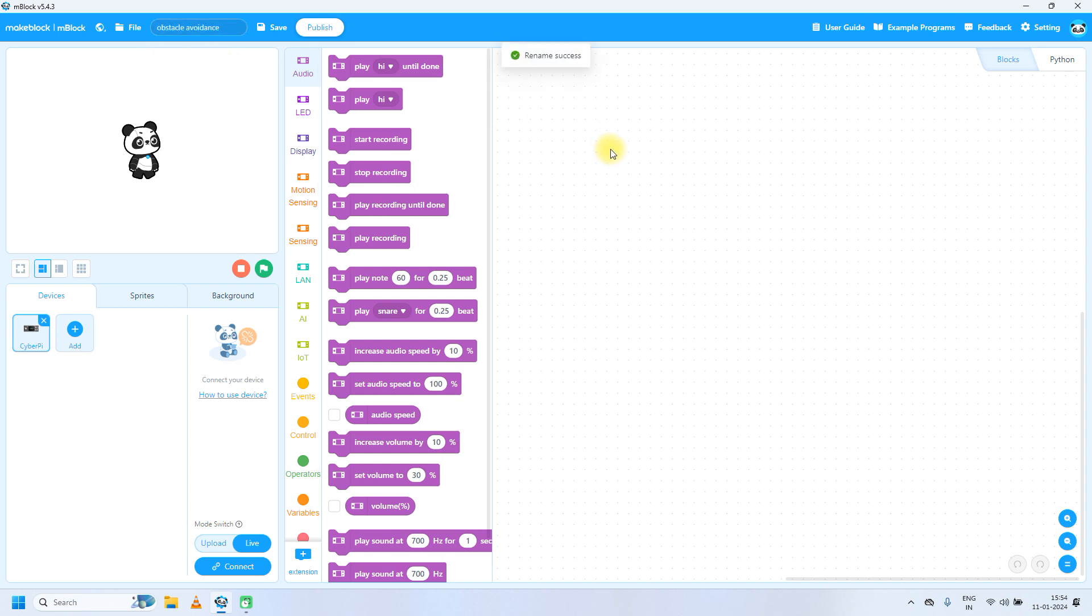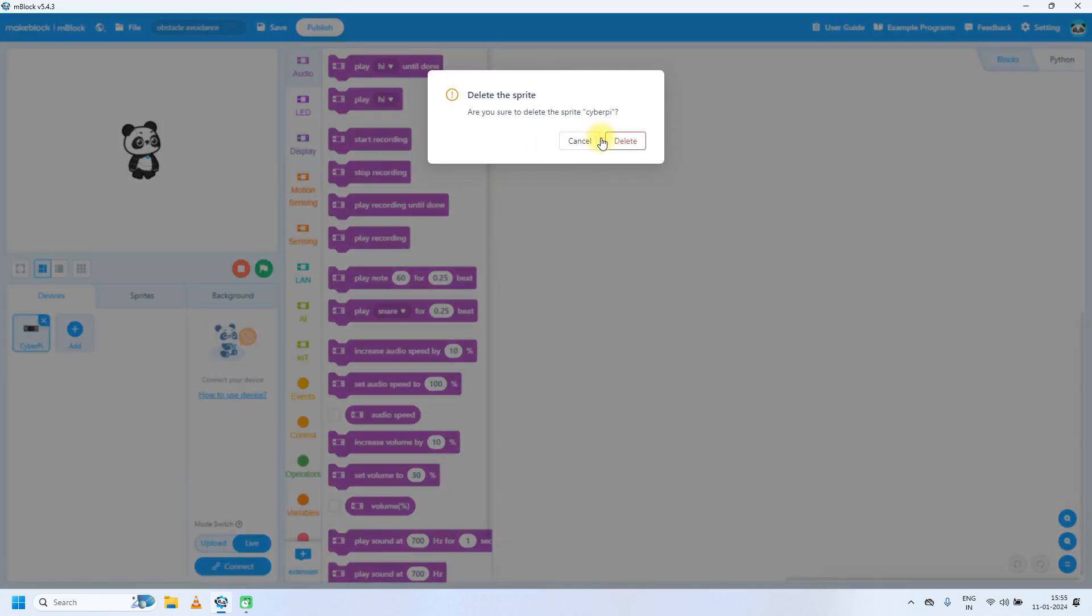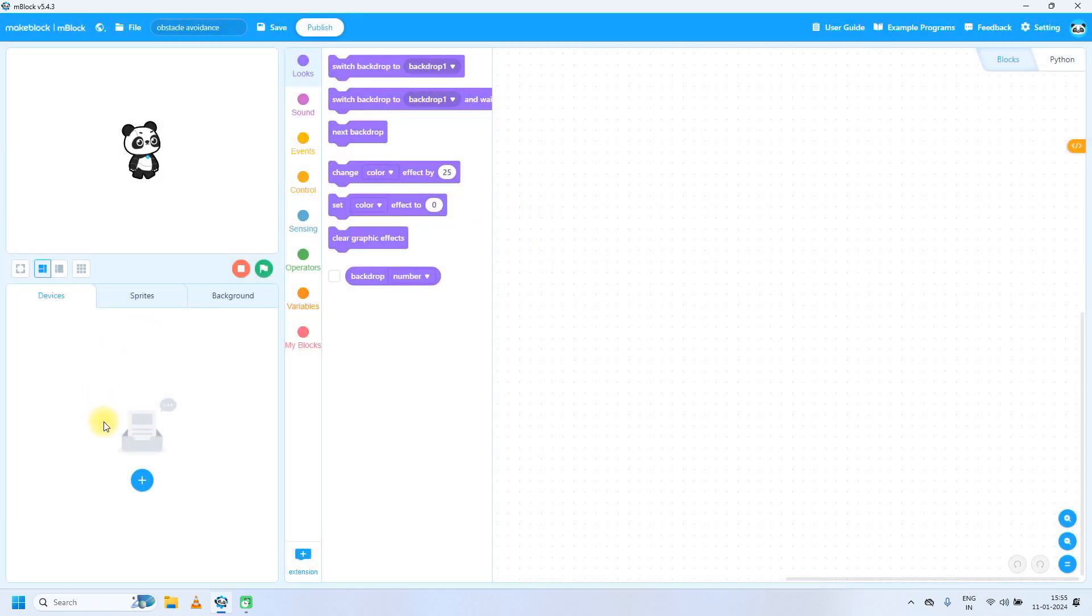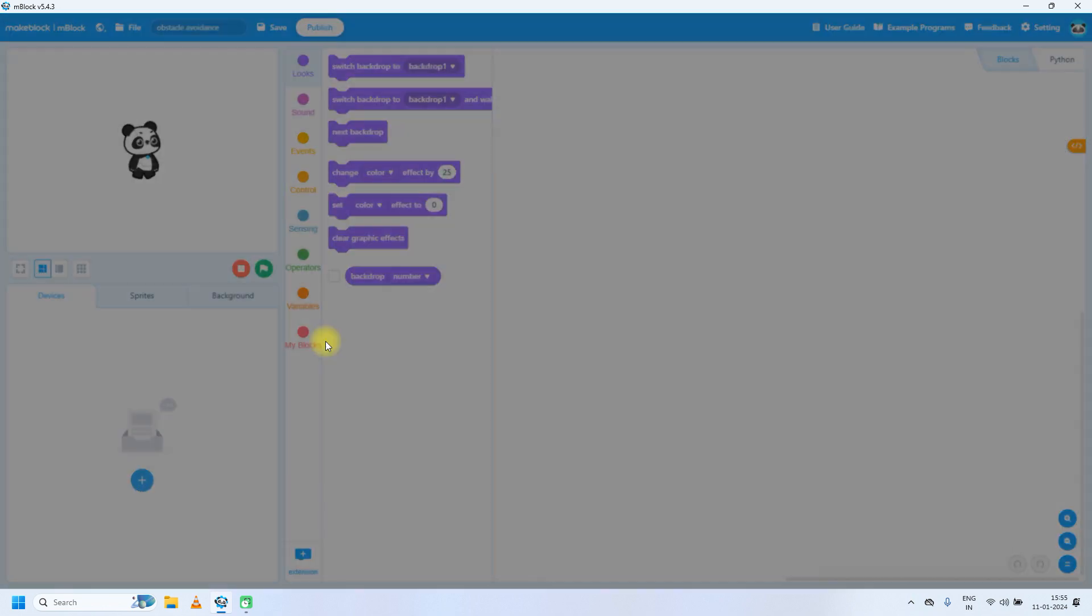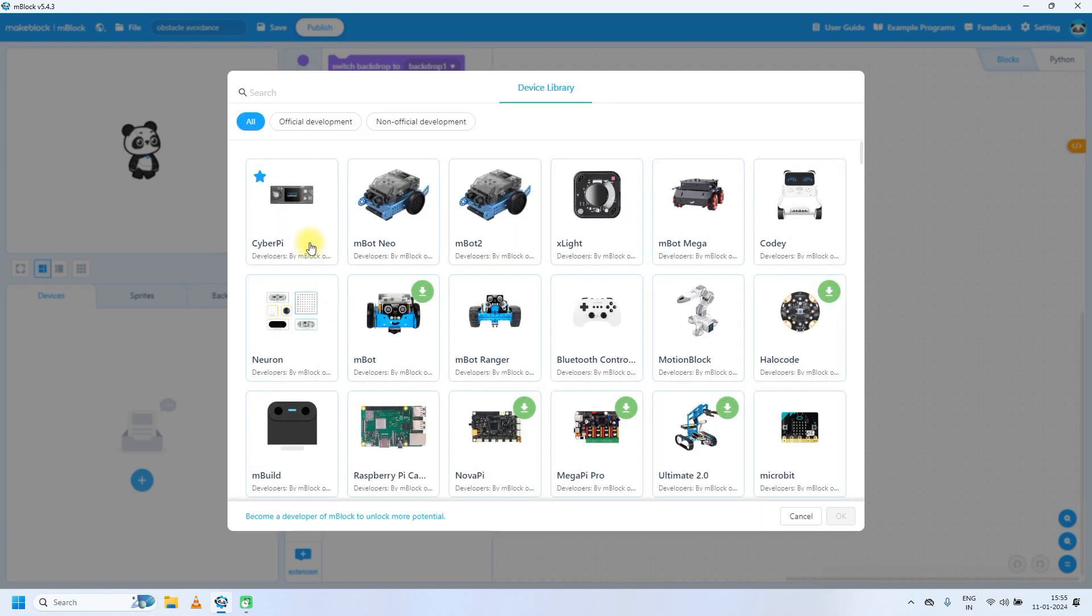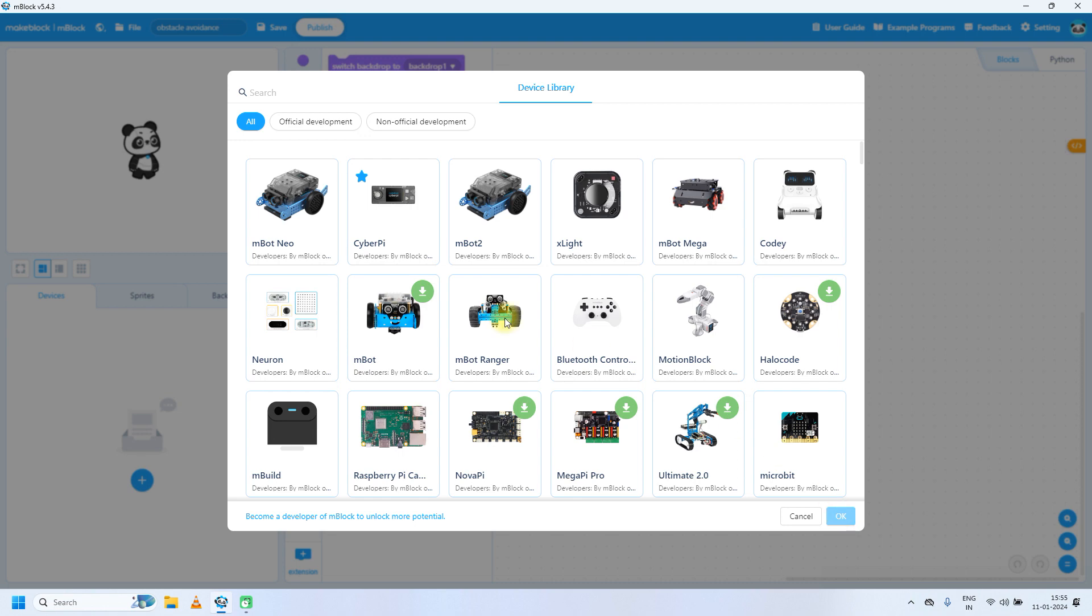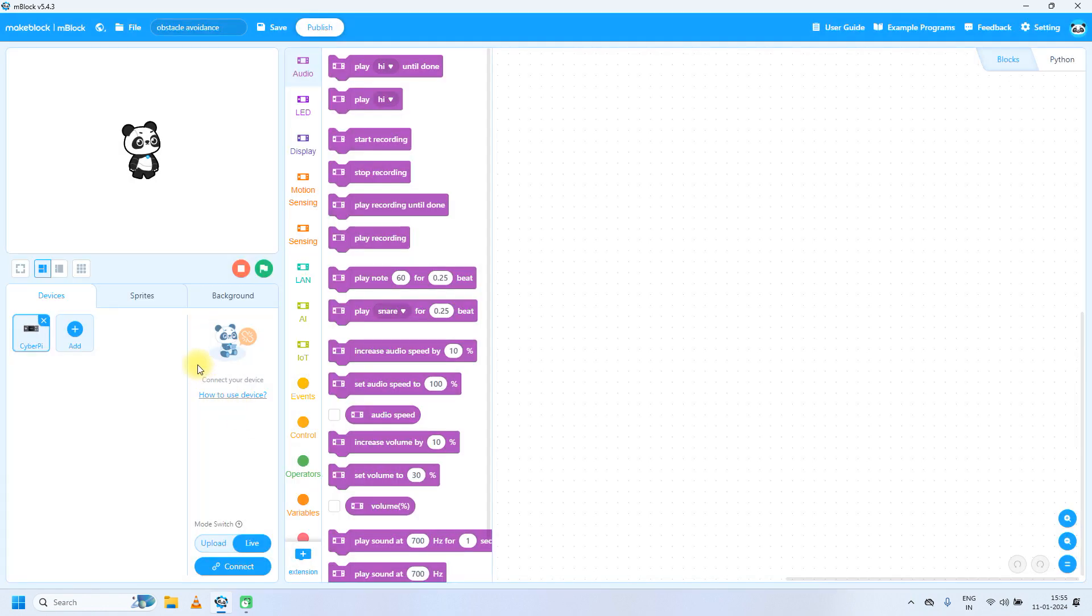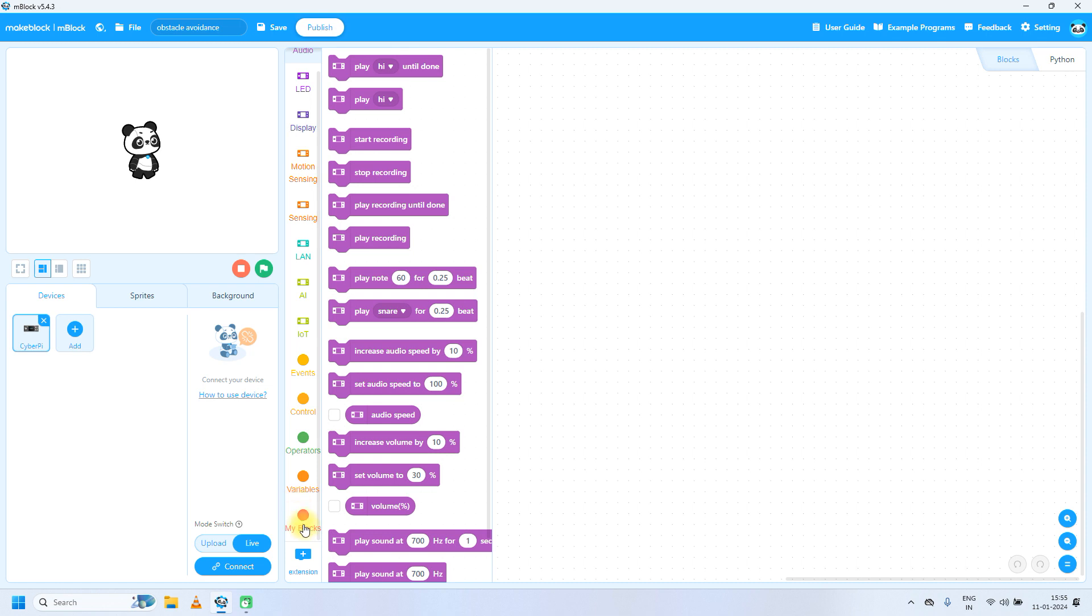Make sure that you have clicked the devices tab, and if CyberPy device is not there, just click on this plus icon and add the CyberPy. Click on the CyberPy and click OK.